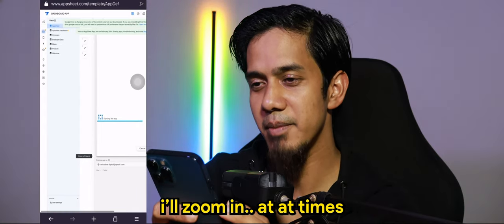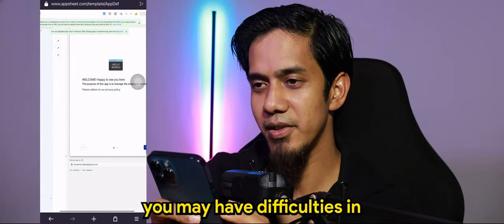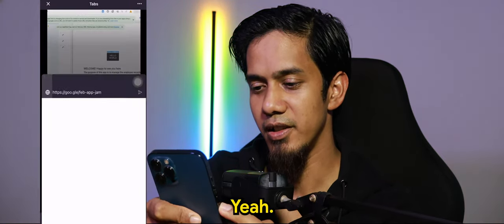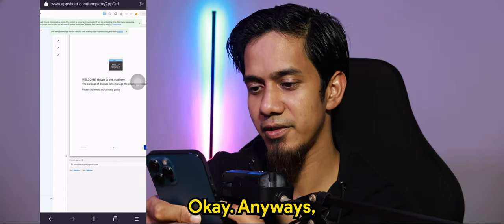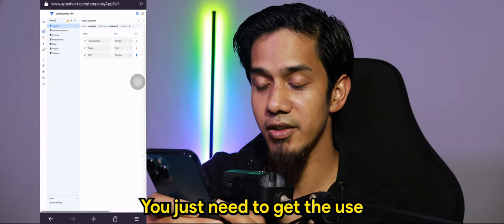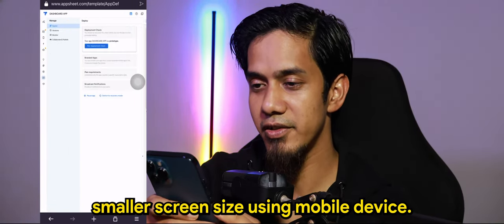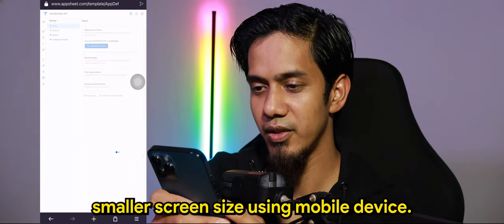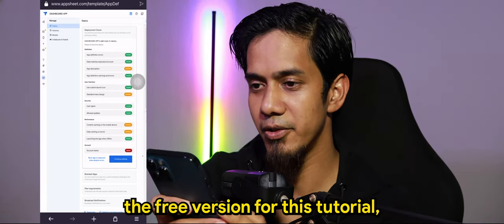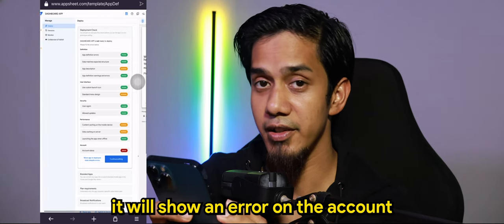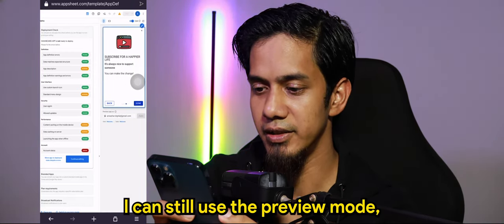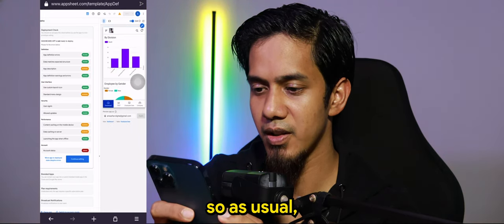I'll zoom in — at times you may have difficulties clicking. Yeah, I have big thumbs I guess. The experience is similar to the browser, you just need to get used to the smaller screen size on a mobile device. You can deploy as usual. Since I'm using the free version for this tutorial it will show an error on the account, but I can still use the preview modes as usual.